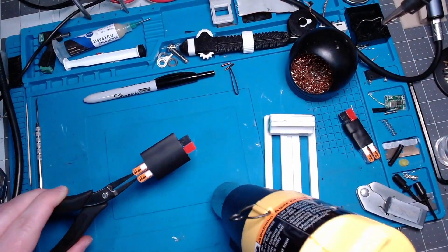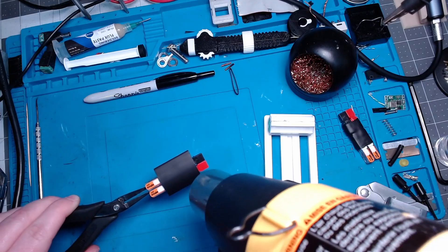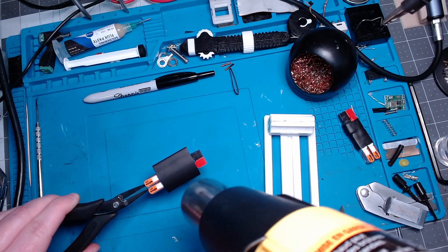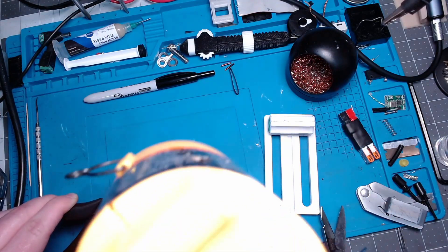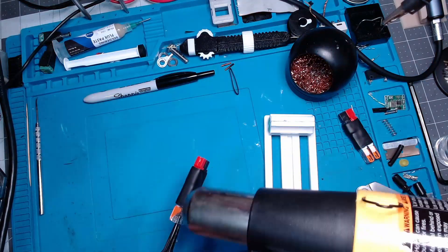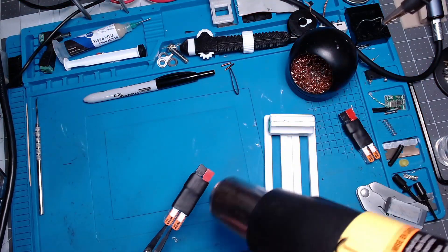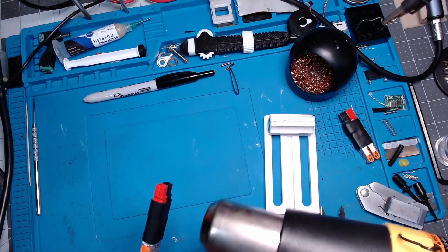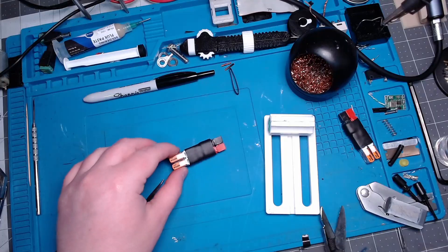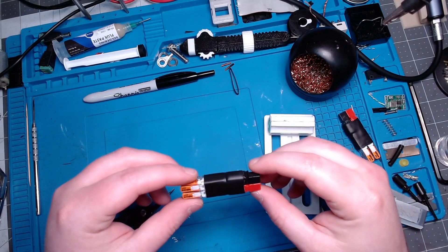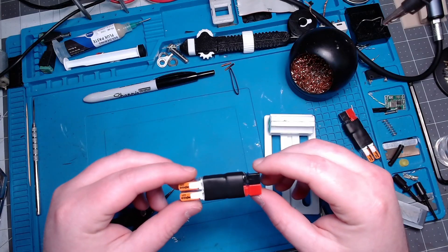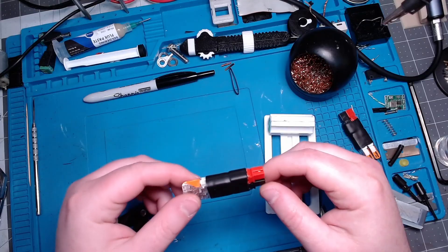Now this is going to be hot, and do not touch that adhesive because it will burn the hell out of you. And that's essentially all there is to it.